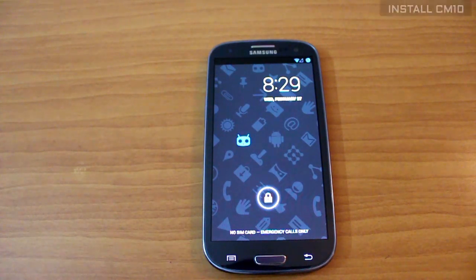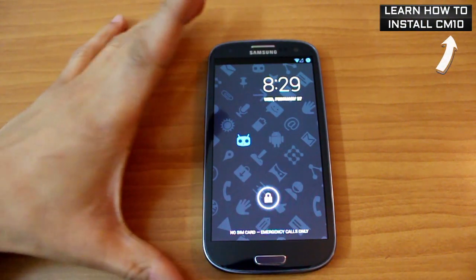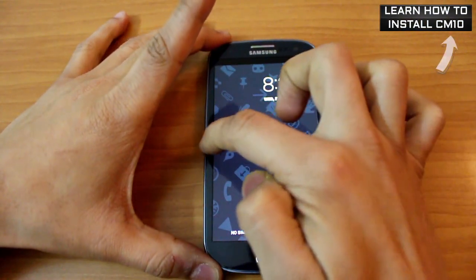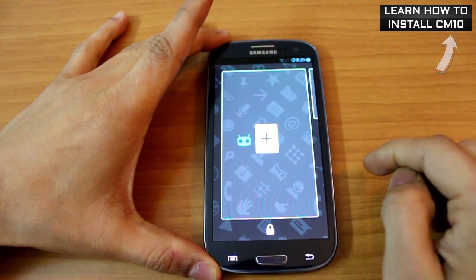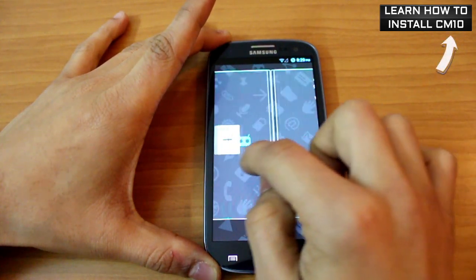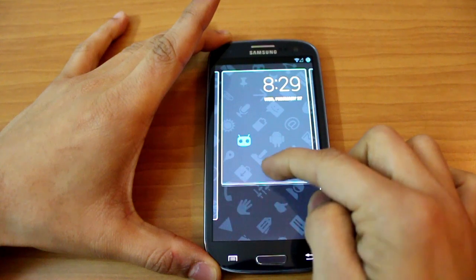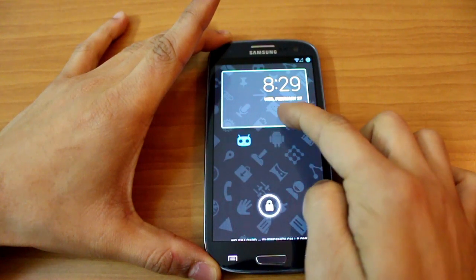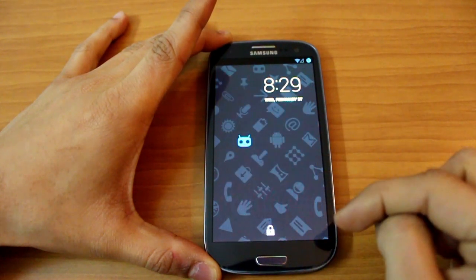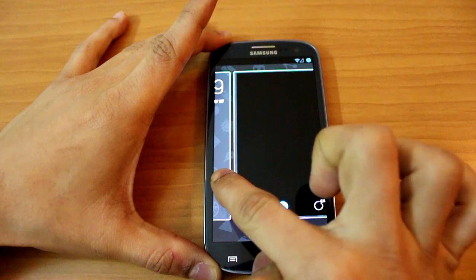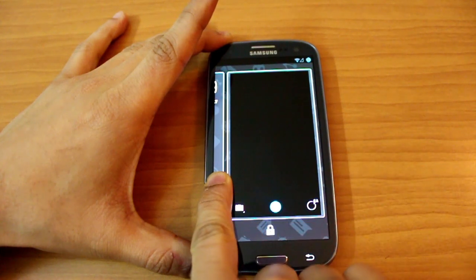There are a couple of new things — a lot of tweaks added and a lot of options to customize the way you use your device — but the best part is the lock screen widgets. Now just like the home screens, you have lock screens and you can add widgets to them depending upon what you use most.